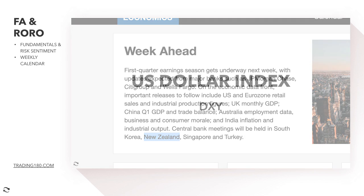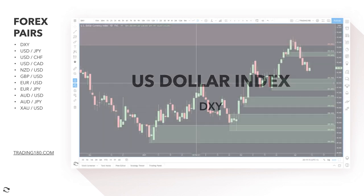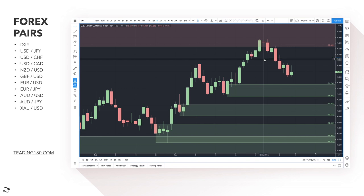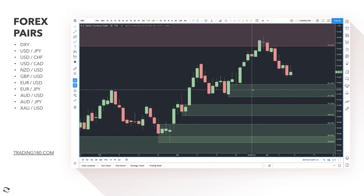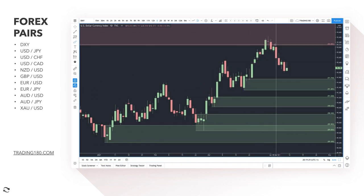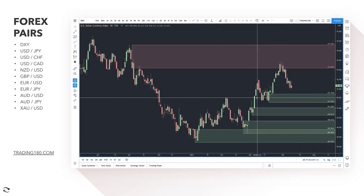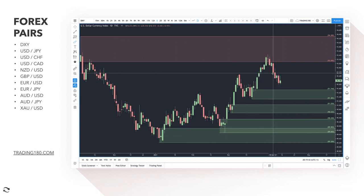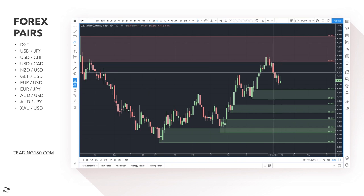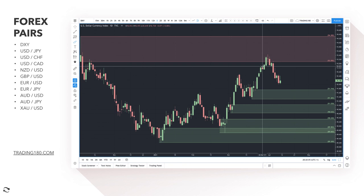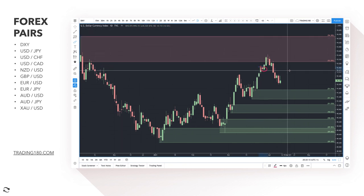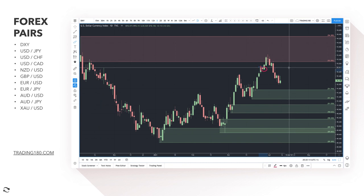Starting as always on the dollar index — the DXY — this week we had a bit of a pullback on the daily. I am personally bullish on the dollar, but that doesn't mean every single week the dollar is going to make new highs. We have to look at the bigger picture and take advantage of pullbacks into supply or demand zones. The dollar index is just a measure of dollar strength against the major currencies like the pound, euro, and yen.